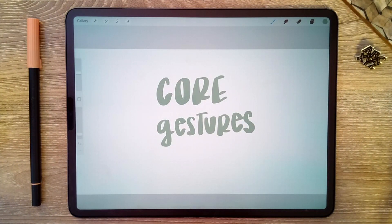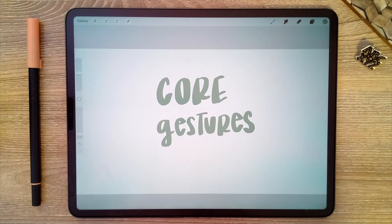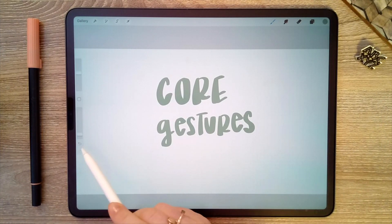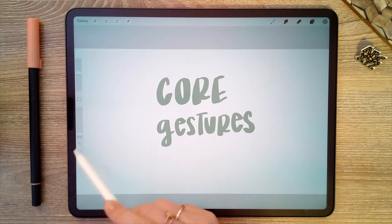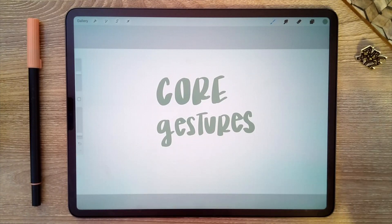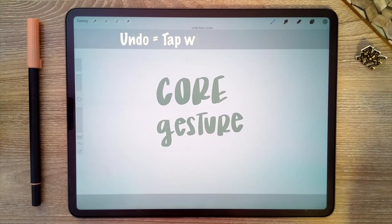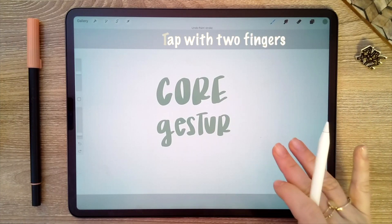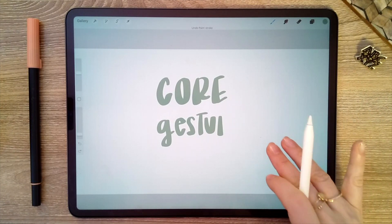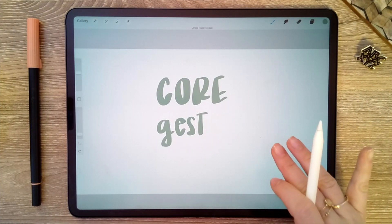Let's talk about how to undo. There is an actual undo button right here on the left-hand side of the screen. However, if you just tap with two fingers, that will also undo the marks that you just made.